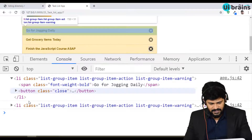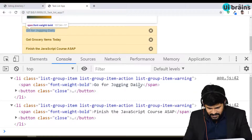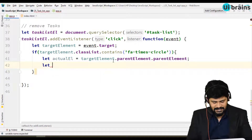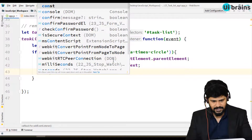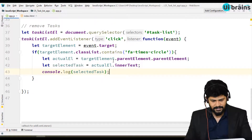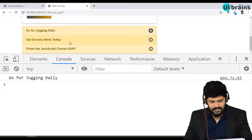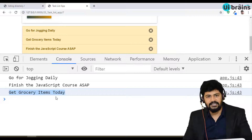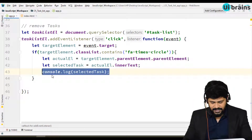But I don't need the whole element — I just need the text content. So: selectedTask = actualElement.innerText. Let's console.log(selectedTask). When I click on 'go for jogging daily' I exactly get that text. When I click on the last one or the middle one, I get those respective texts. Now the plan is to remove this particular element from local storage.